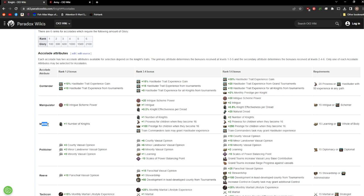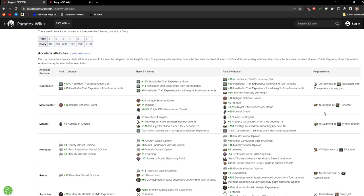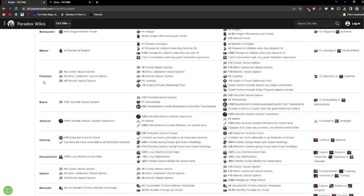You generally don't have all of these available to you at the same time, so if you can have this one available to you, I definitely would not pass it up. Now the requirements, as you can see on the right here, you need whole of body or 15 learning in order to have your knight get this trait. So only specific knights will qualify for specific ones.